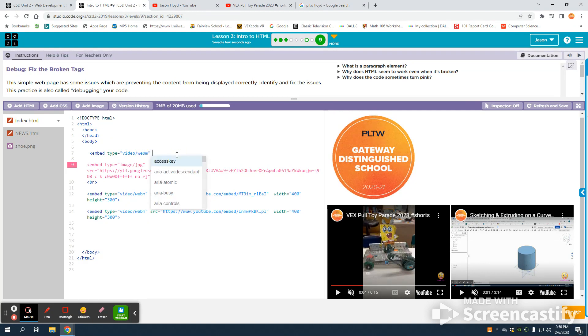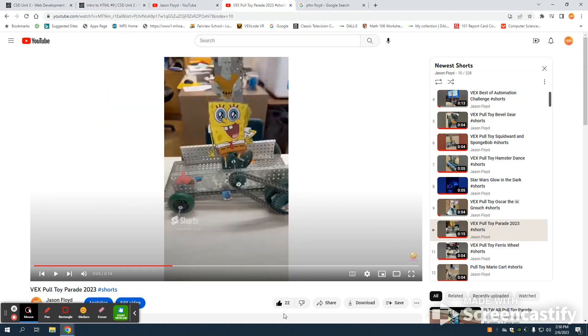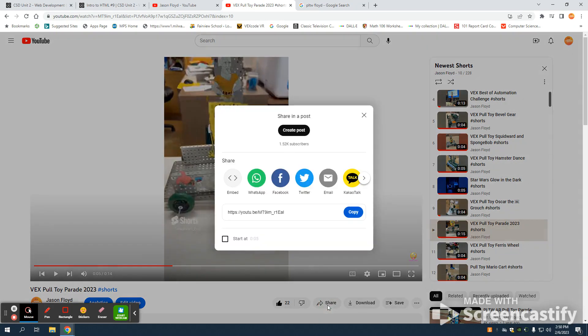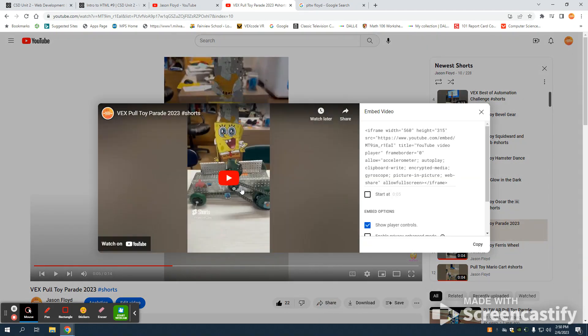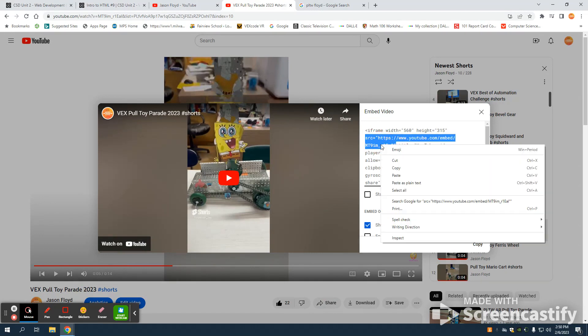The next thing I'm going to do is go to my source equals, and I'm just going to come over here to a YouTube short. I can click share here, click on my embed. It works the same way for a video, and I'm going to copy here the source portion of the tag.